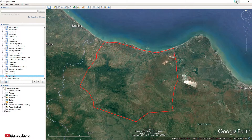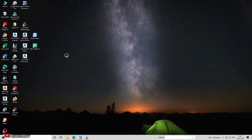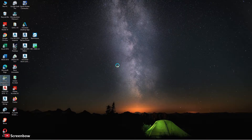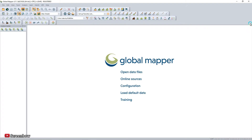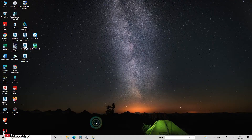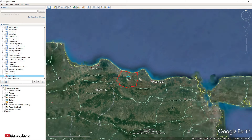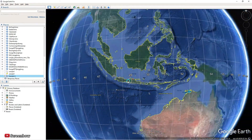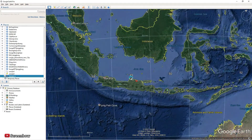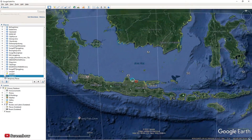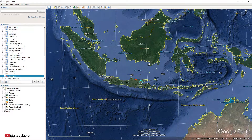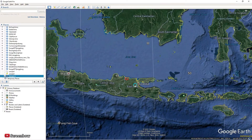Now open Global Mapper. Before you open the data from Google Earth, you have to configure the settings first in Global Mapper — setting the same zone. It's showing zone 49.